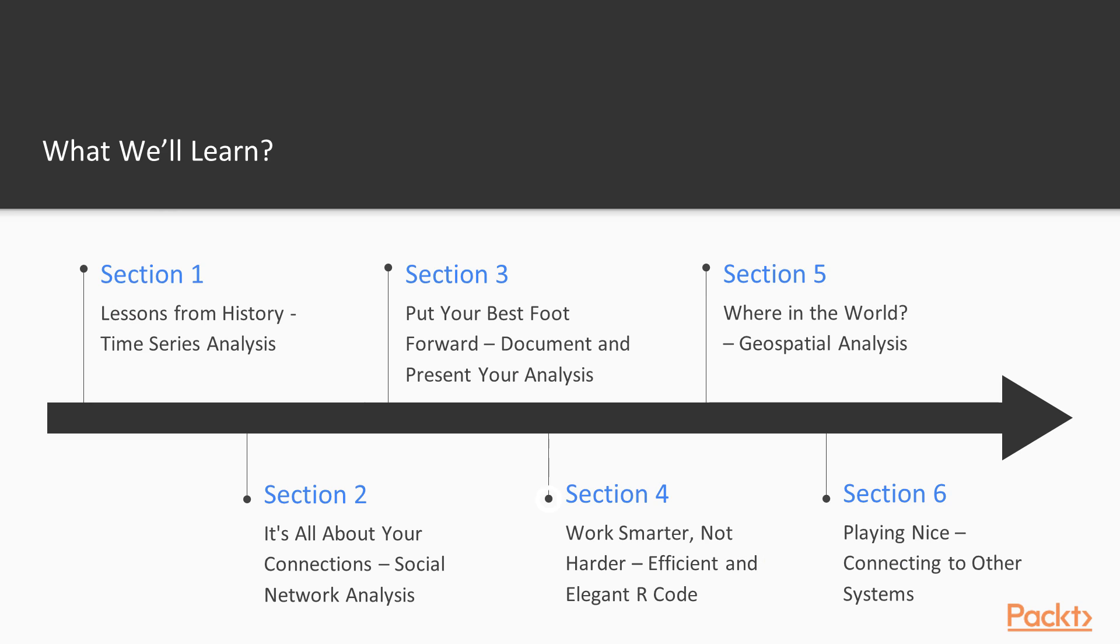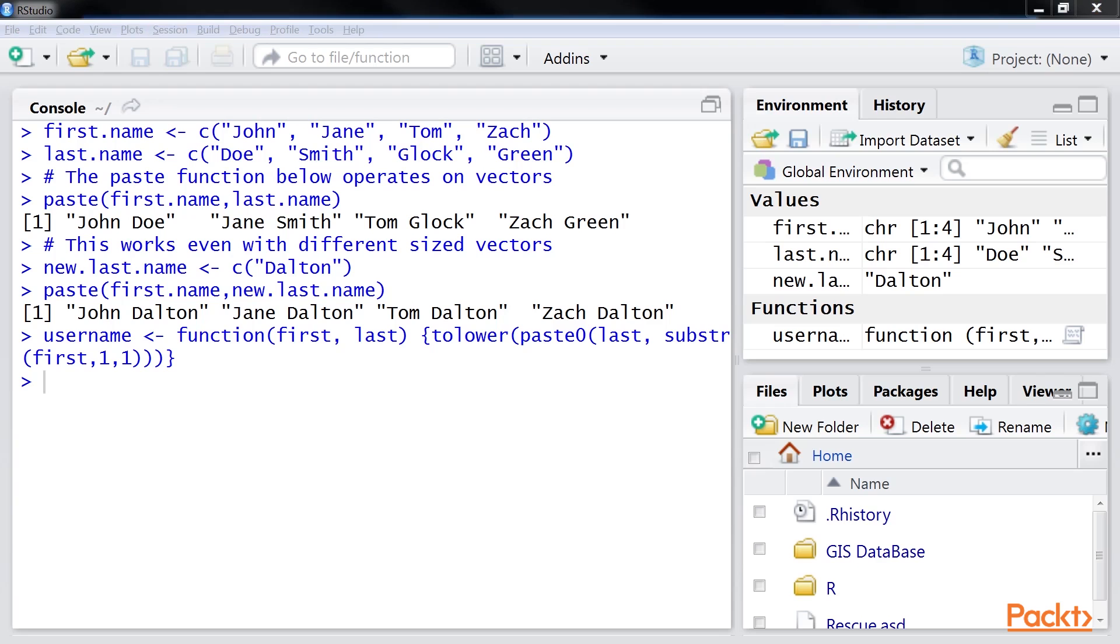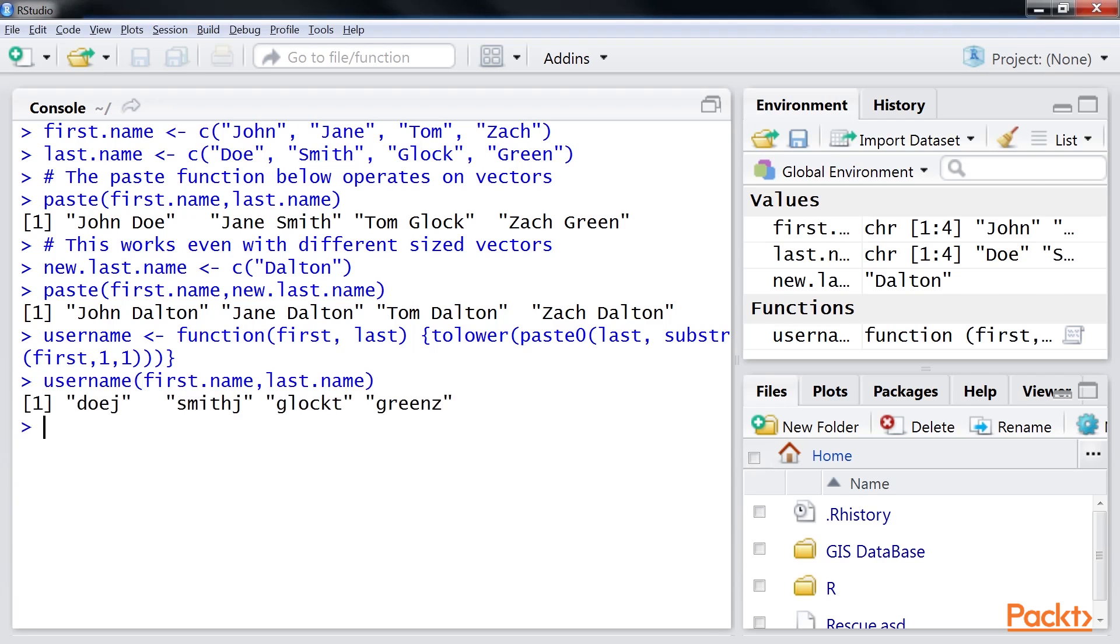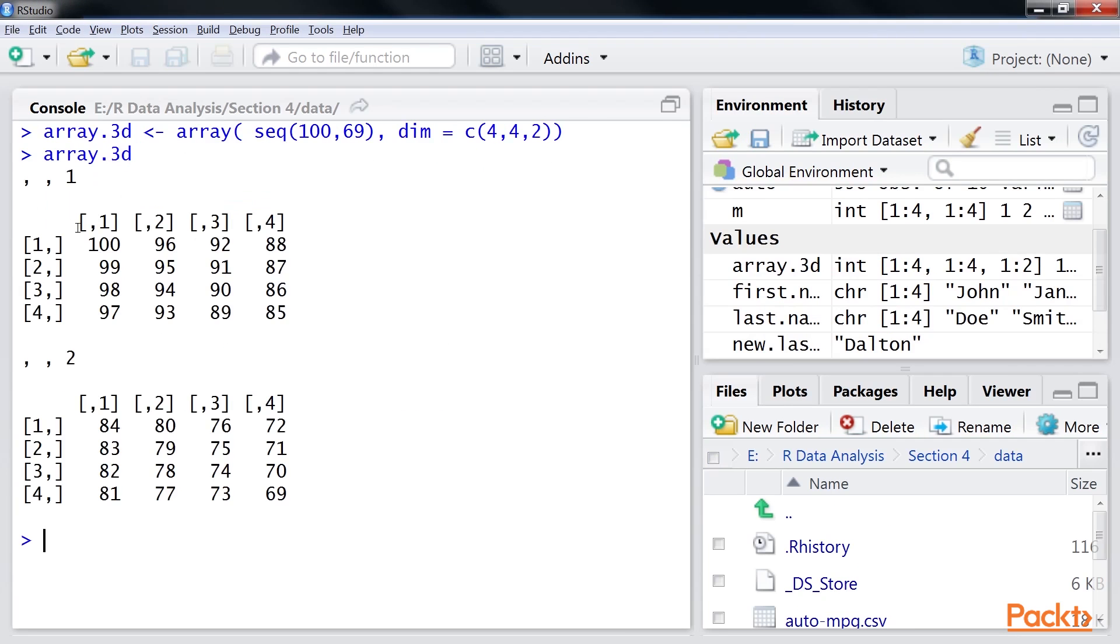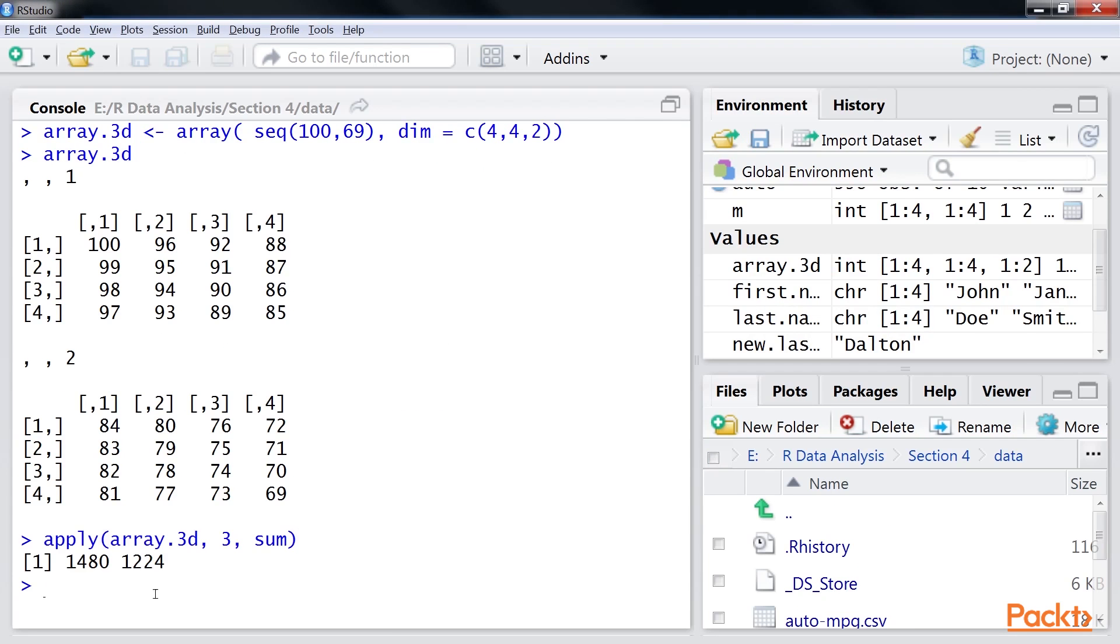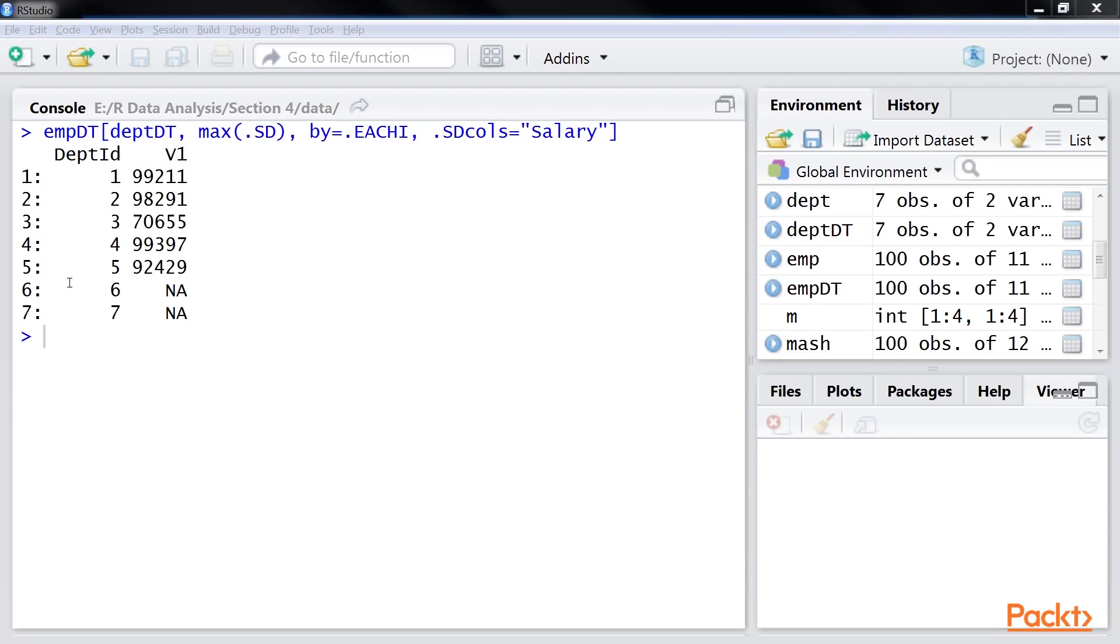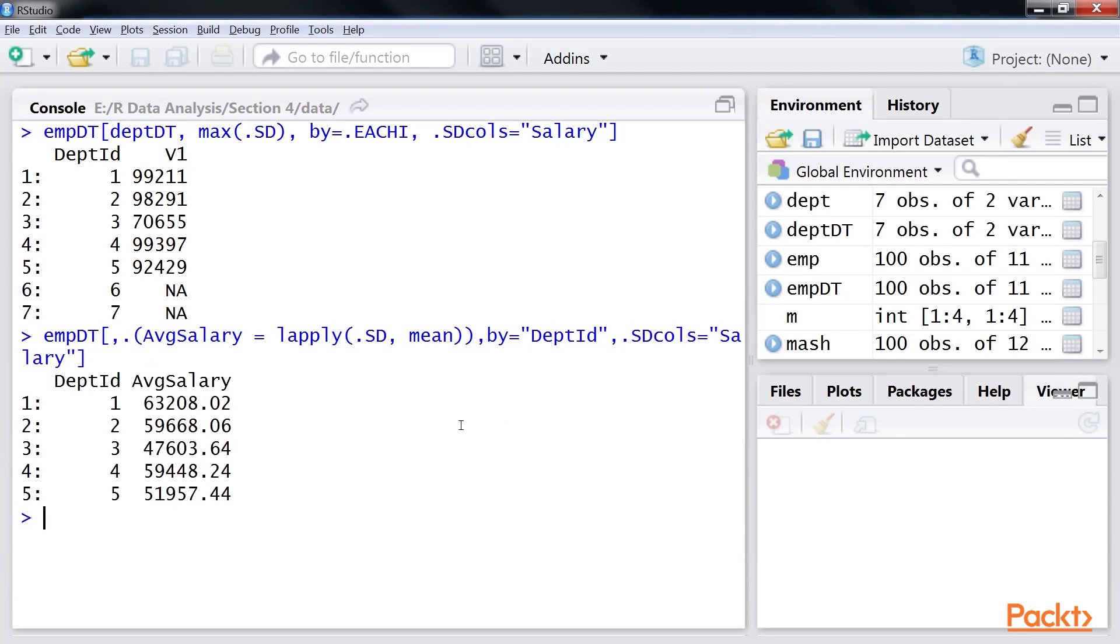The fourth section is Work Smarter Not Harder – Efficient and Elegant R Code. It addresses the issue of writing efficient and elegant R code in the context of handling large data, using the apply family of functions and to use the plyr package.